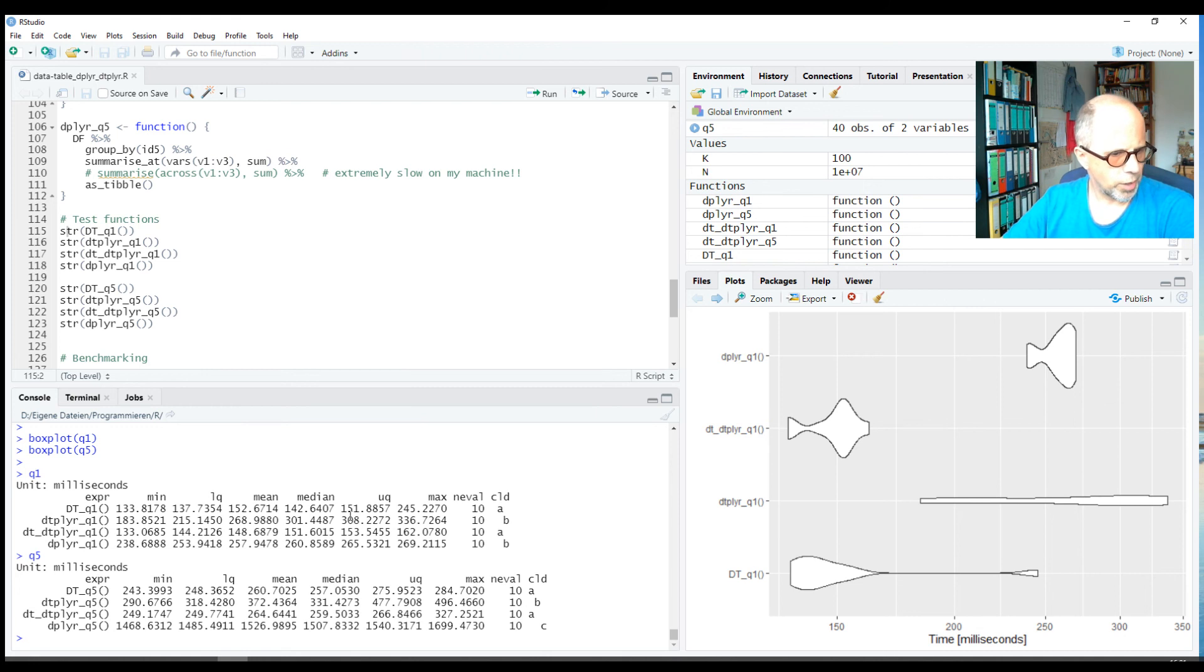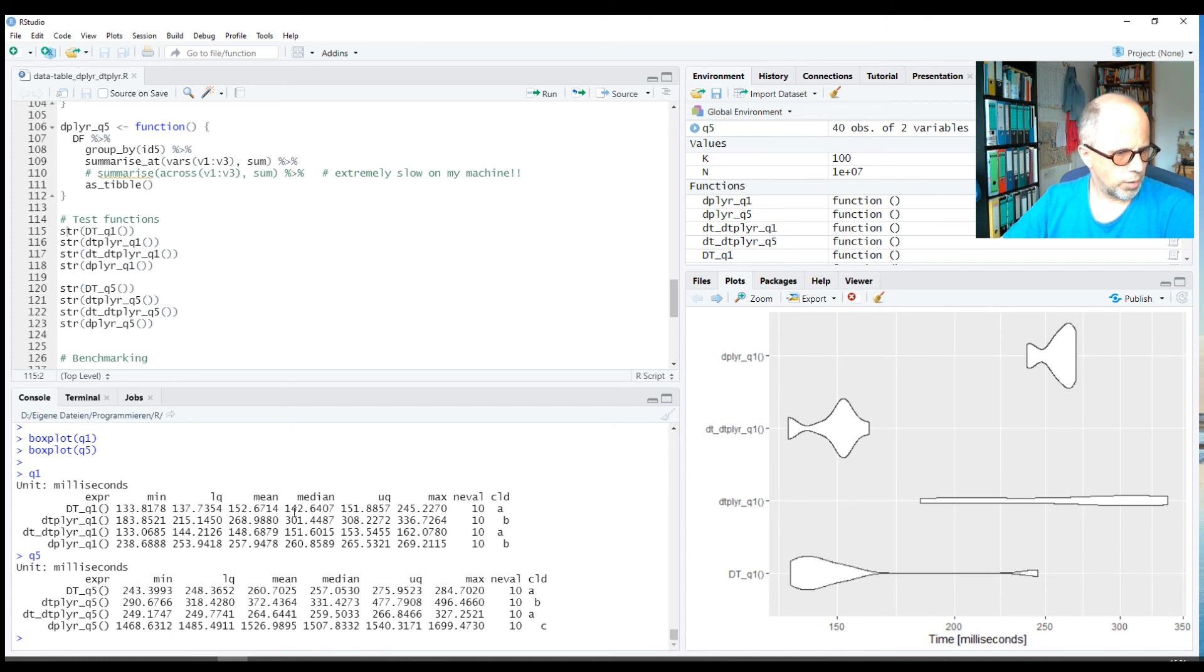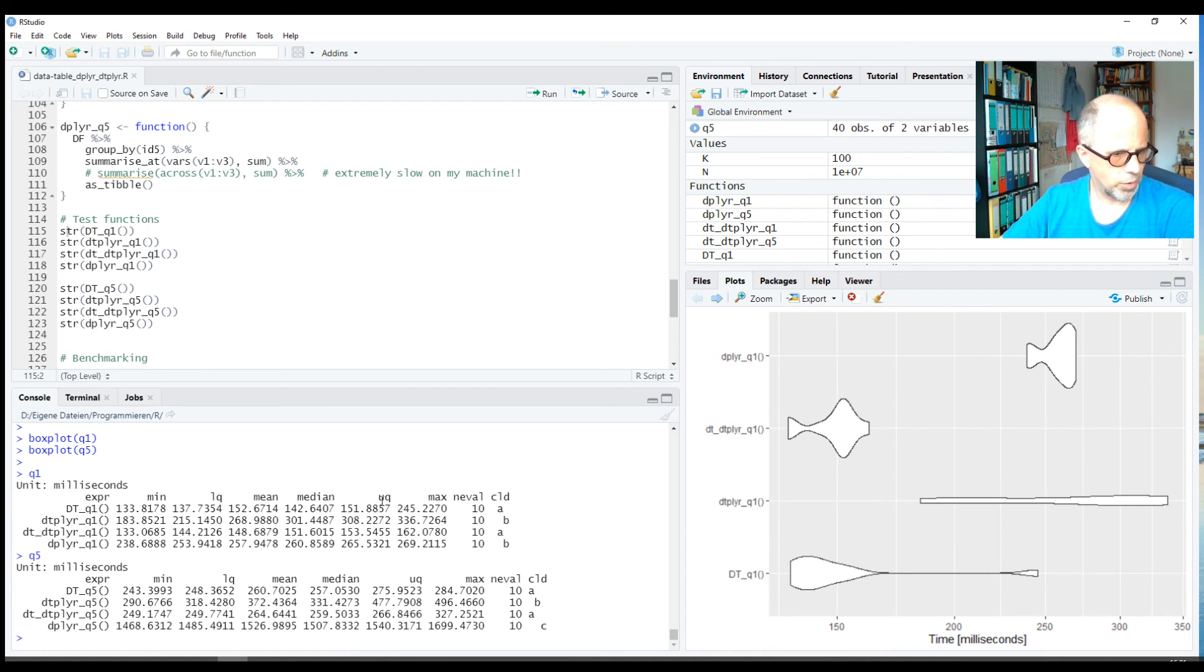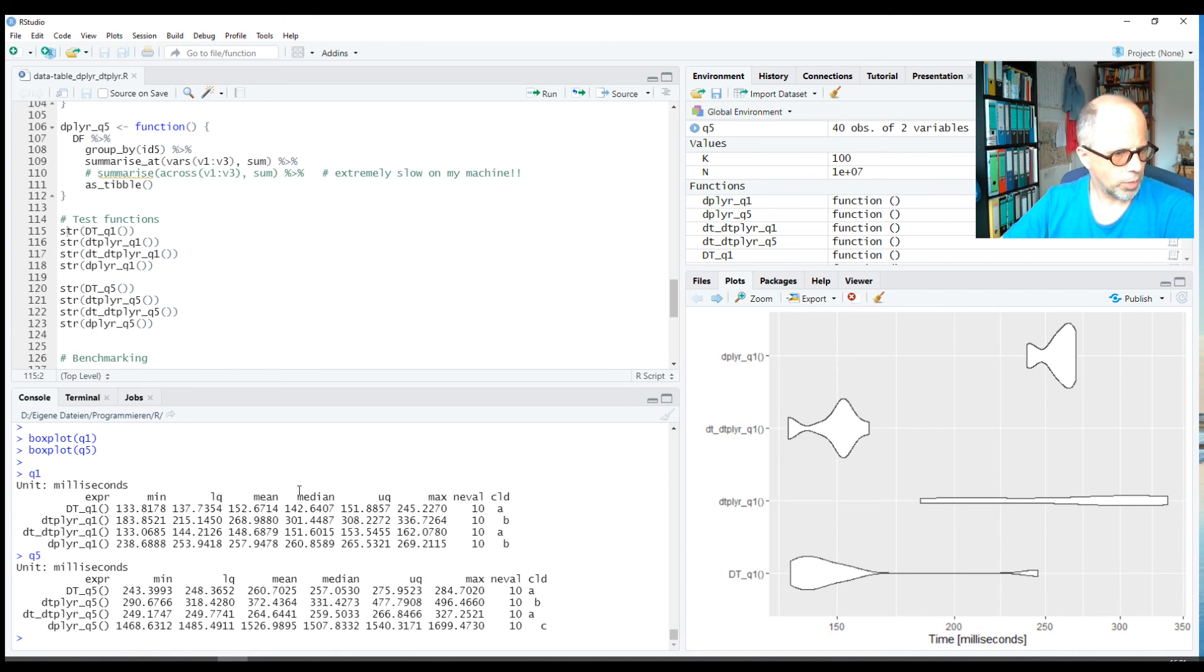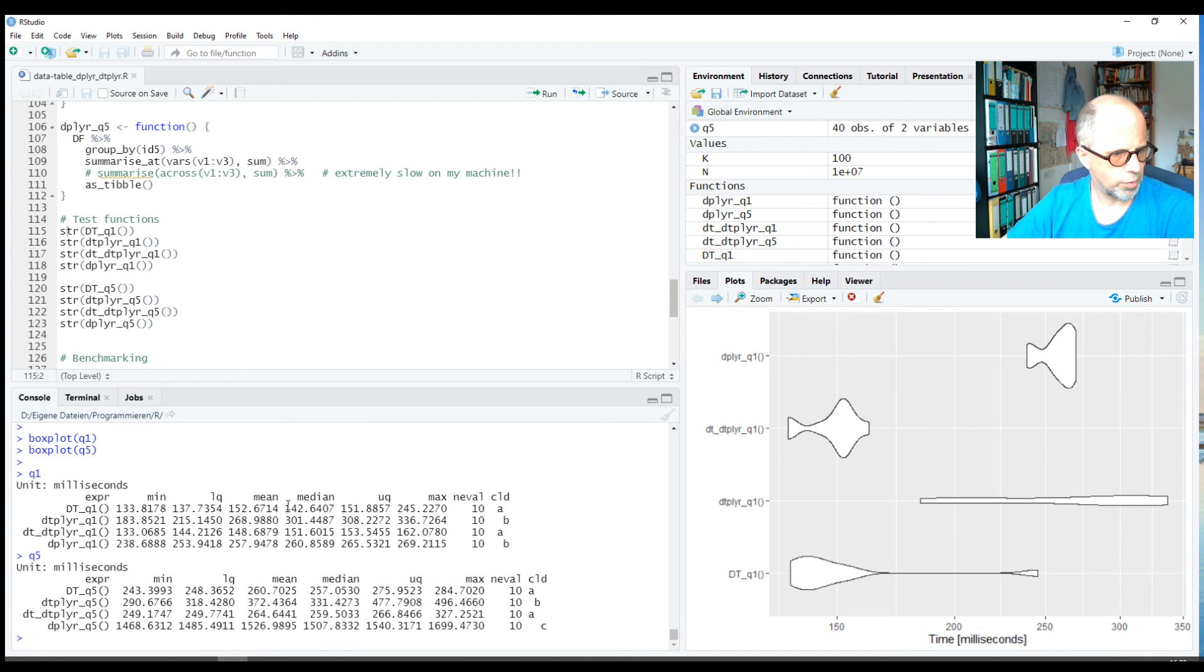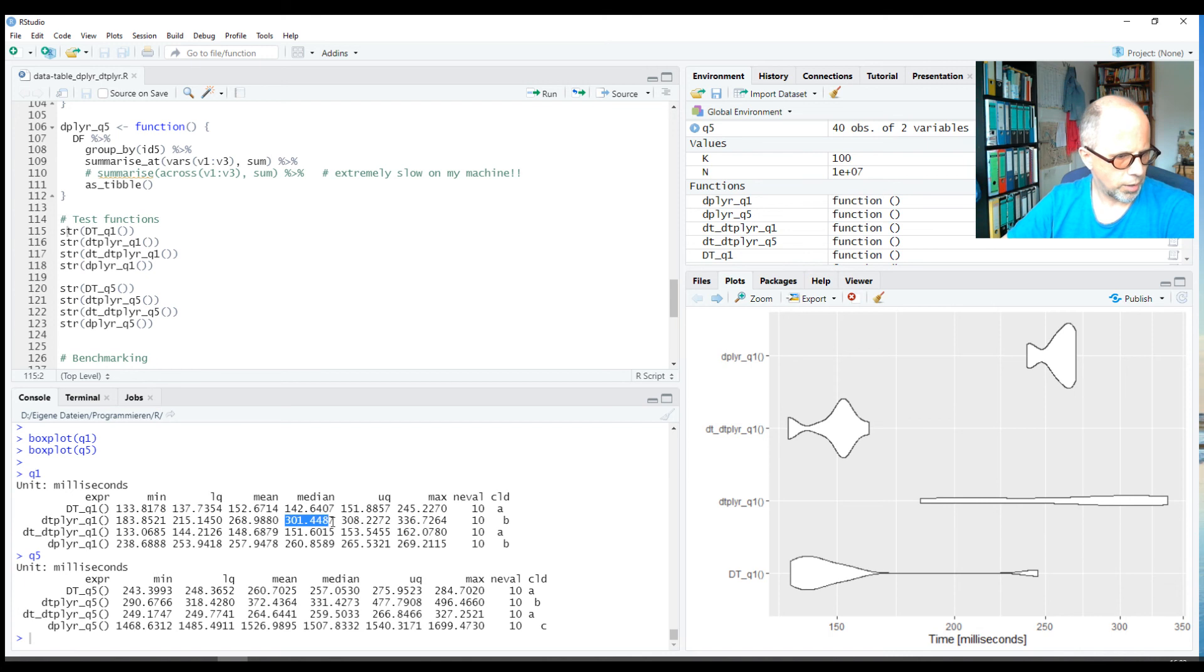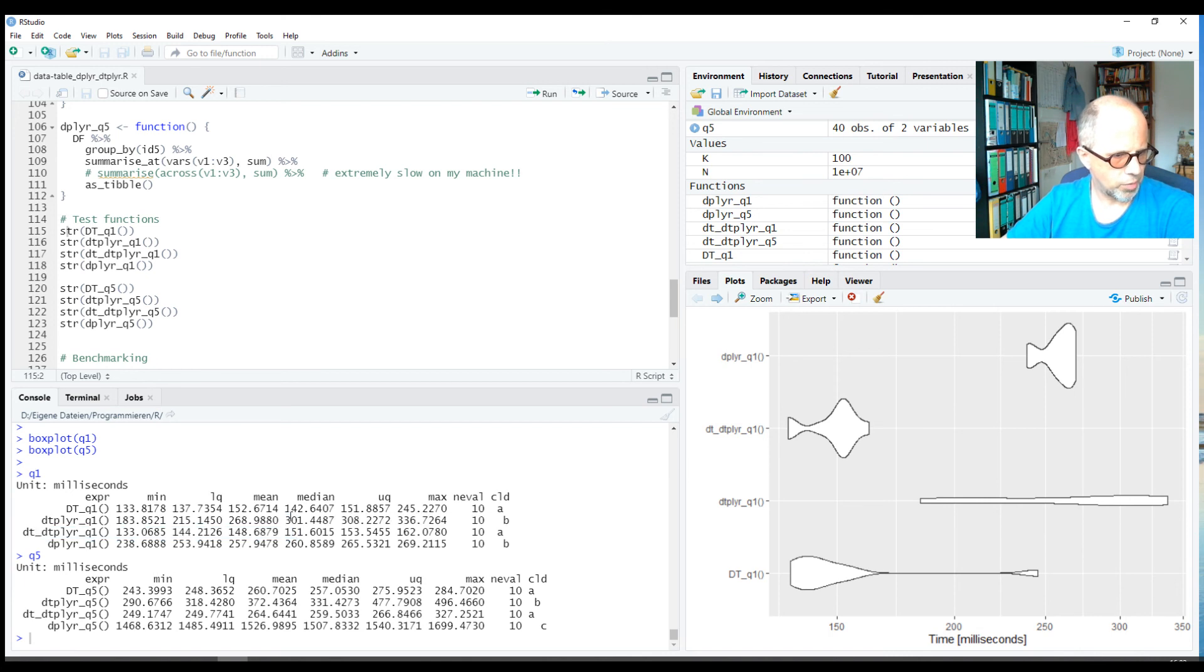Looking at the results here in the console, we see how big the difference actually is. data.table is the fastest, comparing only the medians for now, because we have some outliers and maybe not a normal distribution here, so the median is probably the most robust result. So data.table is the fastest, followed by the second dtplyr approach, which is on the same level really: 142 milliseconds versus 151—it's not much of a difference.